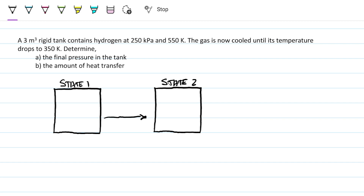The problem statement reads: a 3-meter cube rigid tank contains hydrogen at 250 kilopascals and 550 Kelvin. The gas is now cooled until its temperature drops to 350 Kelvin. Determine A, the final pressure in the tank, and B, the amount of heat transfer.